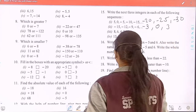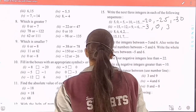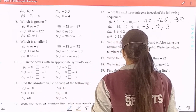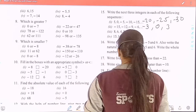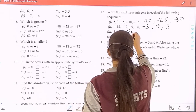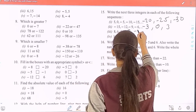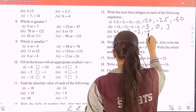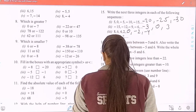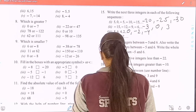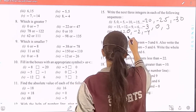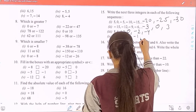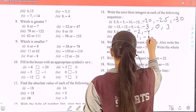Third sequence: 8, 6, 4, 2, then 0, minus 2 and minus 4. Fourth sequence: the next three are 3, minus 1, and minus 5.